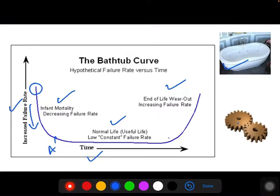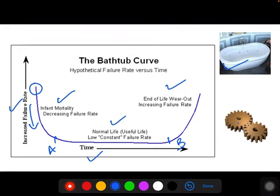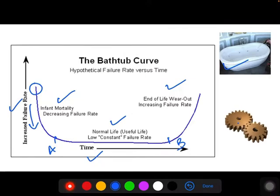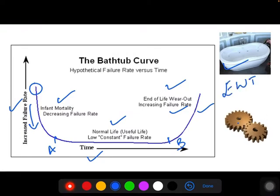From point A to B, we call it the normal useful life, where the failure rate is very constant. At point B, the equipment starts degrading — there is wear and tear of parts and fatigue begins. After point B, we enter the wearout zone where the failure rate follows an increasing trend.